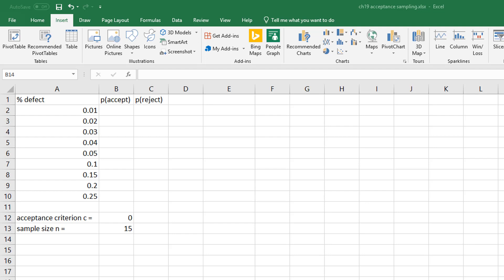So what they do is they come up with their acceptance criterion, which would just simply say the maximum number of defects. Once again, the example in your textbook says we will accept if there's no defects and we're going to take a sample size of 15. So either you accept it or you reject it.